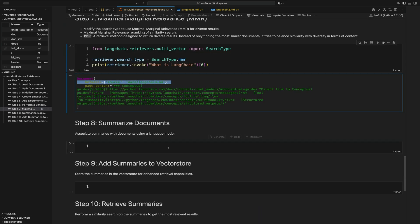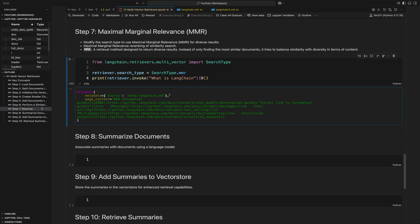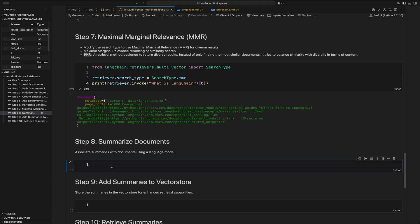Now that we understand multi-vector retrievers, let's put everything together and create a custom retriever that takes in our documents, uses an LLM to summarize the documents, and then does a vector search on the summaries to return the full documents. We're going to use an LLM to summarize each large document down to a smaller chunk instead of using a smaller chunk size. This can sometimes perform better because you're using an LLM to condense the text instead of arbitrarily cutting it up.